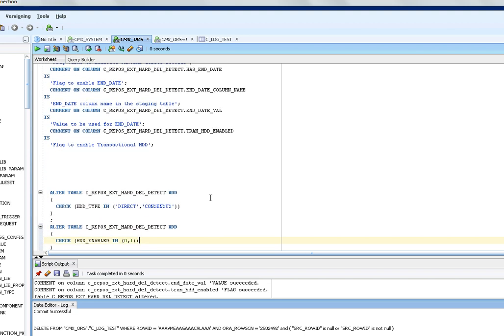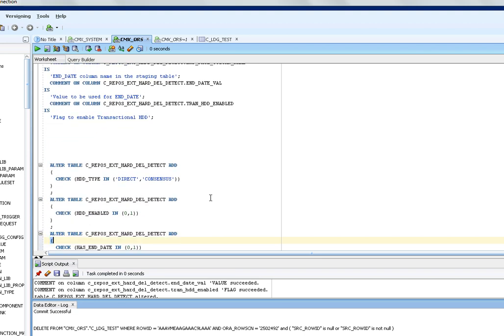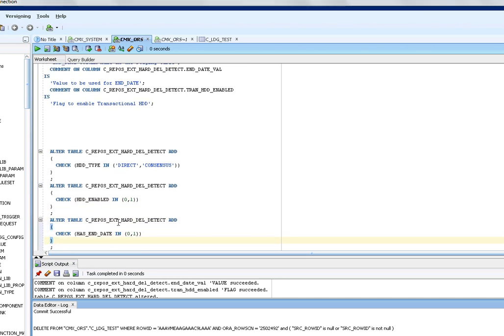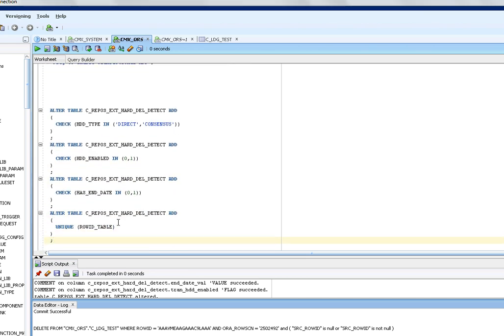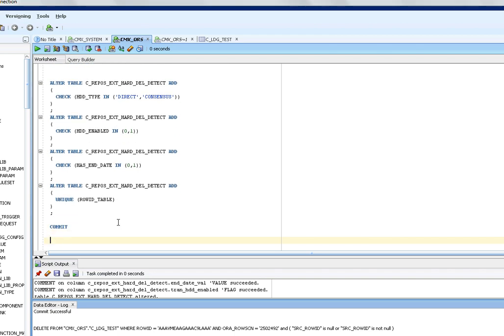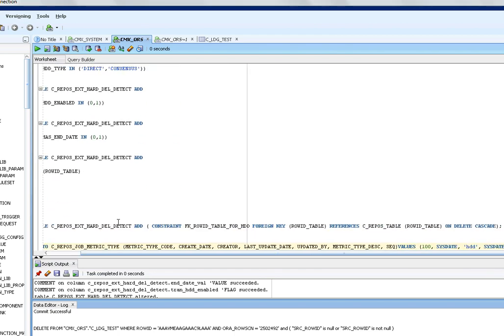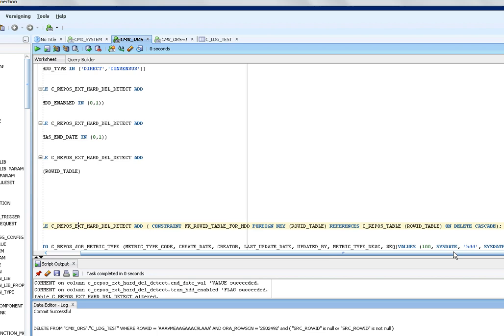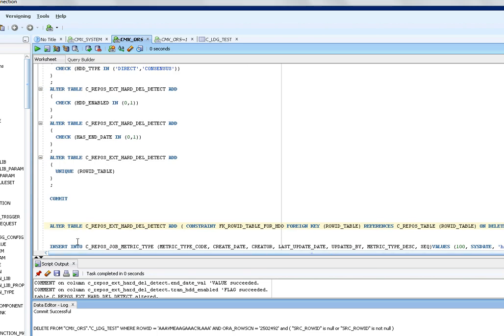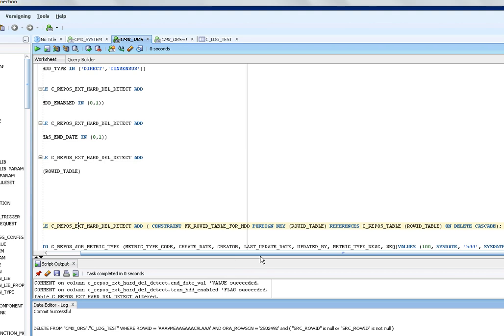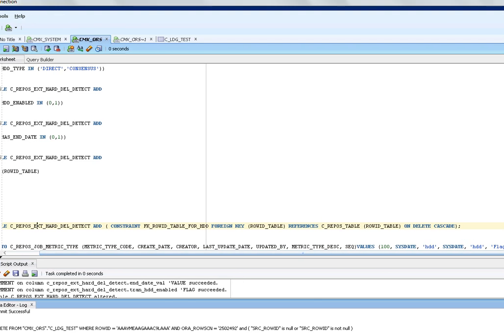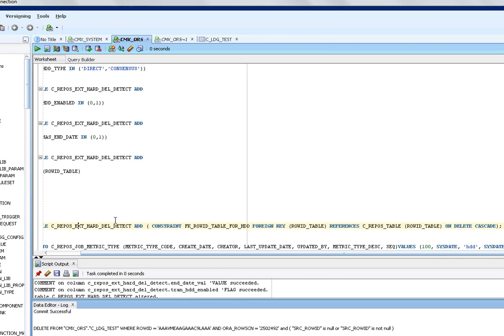There are two types of HDD types: one is the direct and the second one is consensus. We are going for this check constraint. If you want to enable HDD the indicator is one, to disable the indicator is zero. We have a check constraint with the end date value and we need to add a unique constraint on ROID table. Then we are creating a foreign key for C repose table and we need to insert the matrix into C repose job metric. After running these queries commit the changes.